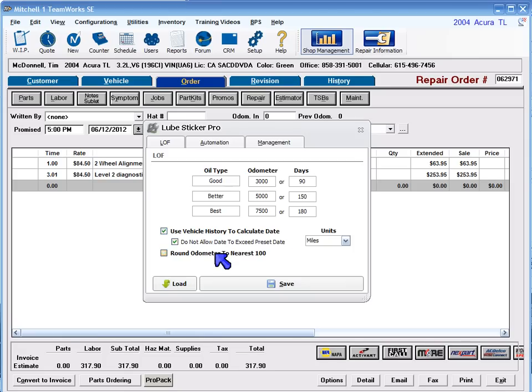Round odometer to nearest 100. This option will round the odometer to the nearest 100, making it easier for your customers to read. Plus, it tends to look neater or more professional on the label itself.